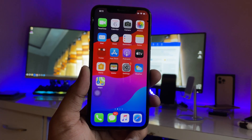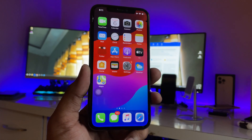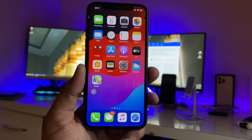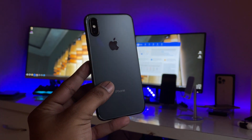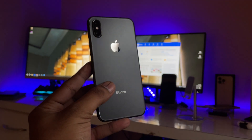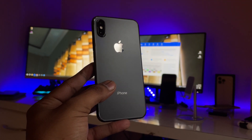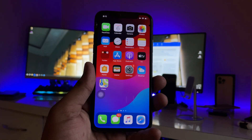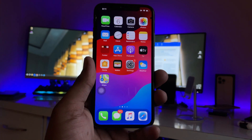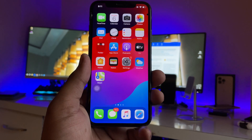Hi guys, welcome back to my channel. In this video I'm going to show you how we can get the split screen option on any iPhone. You can see this is my iPhone 10. Follow along and do not skip any part, and please make sure you subscribe to my channel if you are new here.